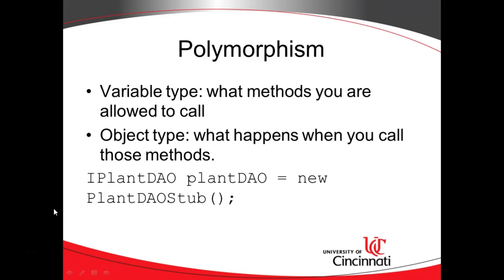If you haven't heard me say it before, this is highly integrated with the concept of polymorphism. Variable type tells you what methods you're allowed to call, and object type tells you what happens when you call those methods.